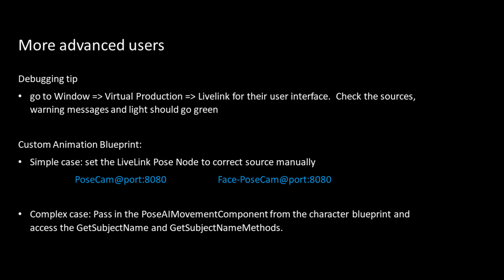You may want to build more advanced animation blueprints to use inverse kinematics or other features. The key element in the animation blueprints are the Live Link pose nodes. For simple projects, you could just manually set the Live Link source. This is how we name them. You may need to change the port number. Happy animating and until next time.